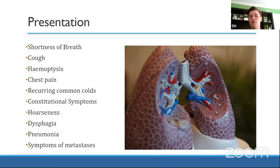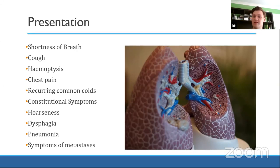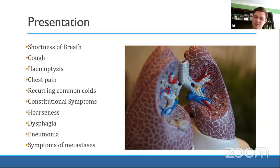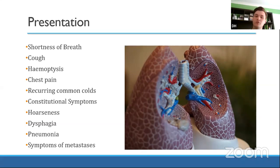If cancer grows in the lungs, your lungs eventually stop working properly, causing shortness of breath. As it irritates the airways you get a cough, and as it invades local arteries and veins you may get haemoptysis. If it invades nerves around the chest, you might get chest pain. Constitutional symptoms — weight loss, fatigue, night sweats — are common to many malignancies.